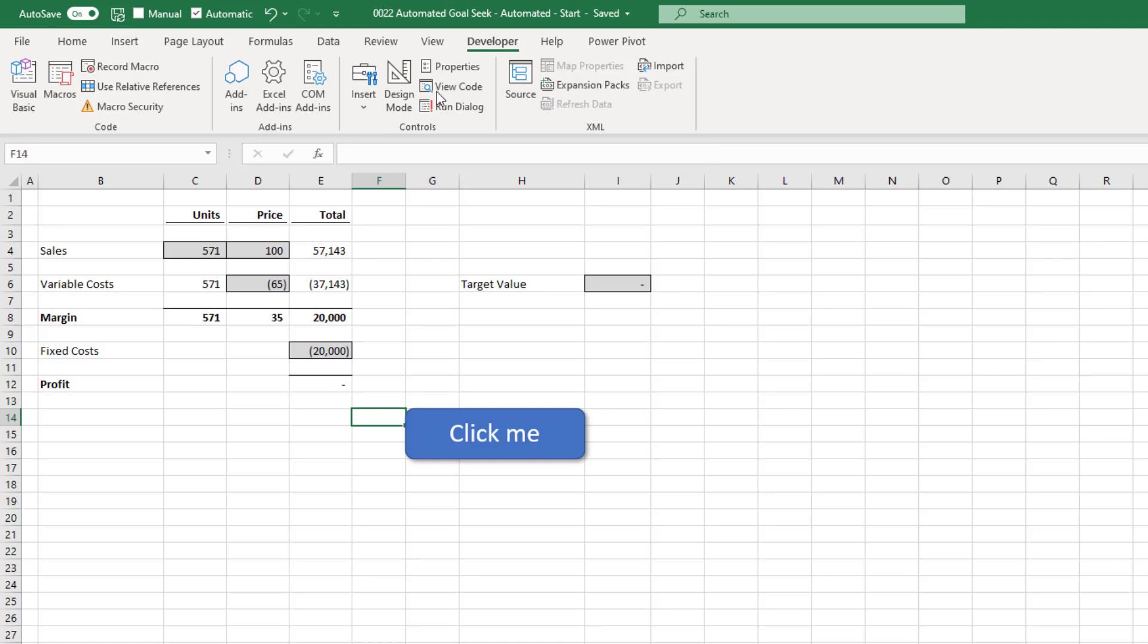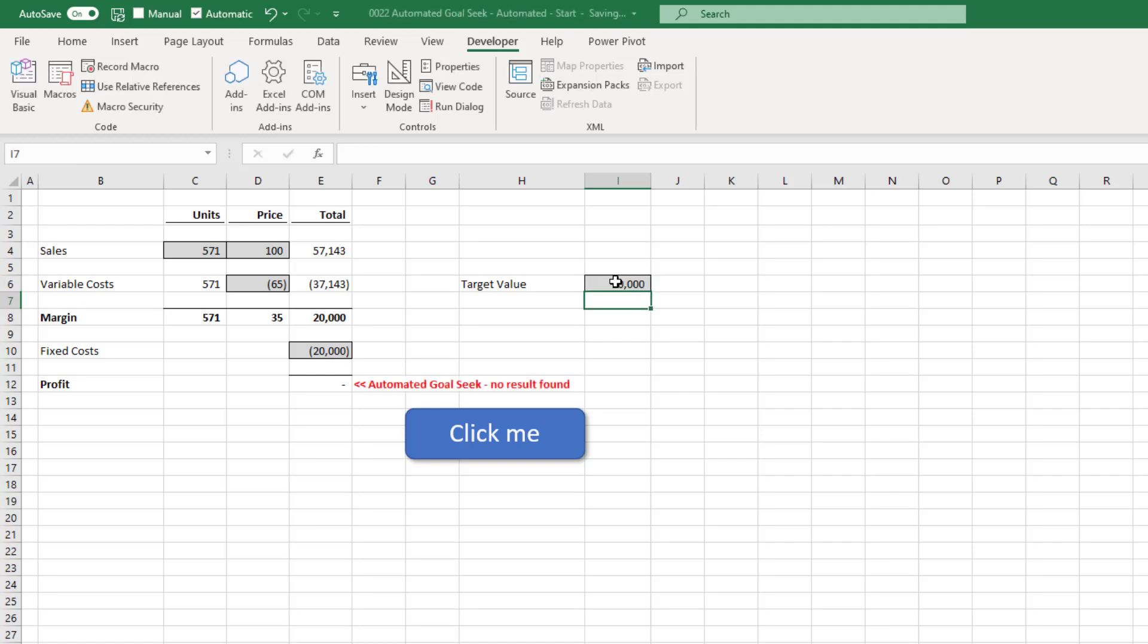So if we had a scenario where our target value and our profit couldn't be made the same, what we would see is an error message coming up on the screen. Now, depending on the accuracy that you need, you might need to add in some rounding on these numbers to make sure that it's close enough for your requirements.